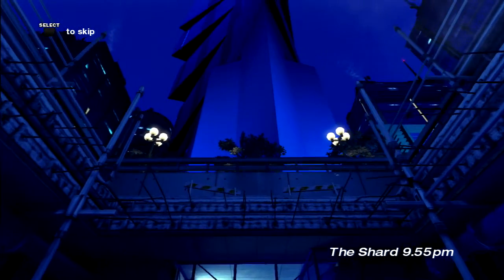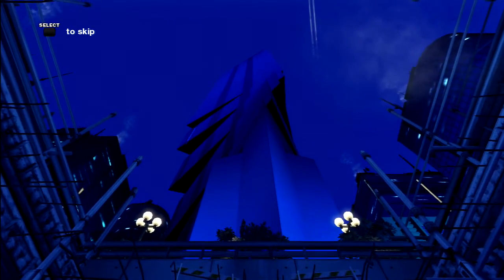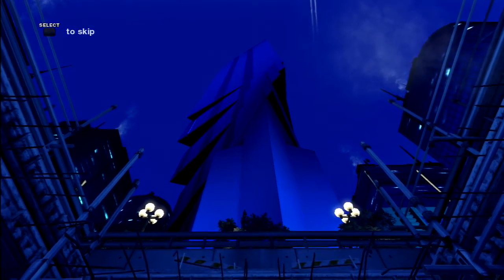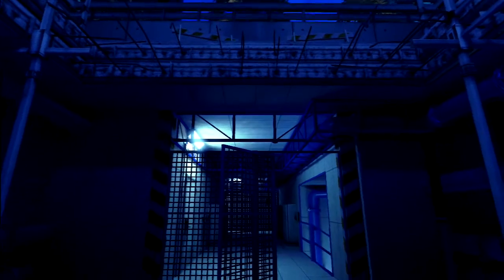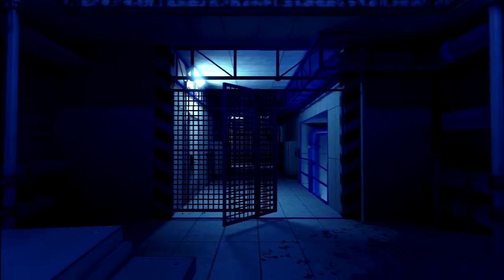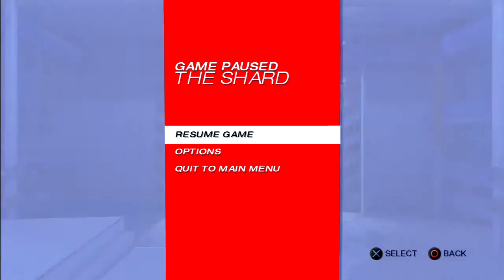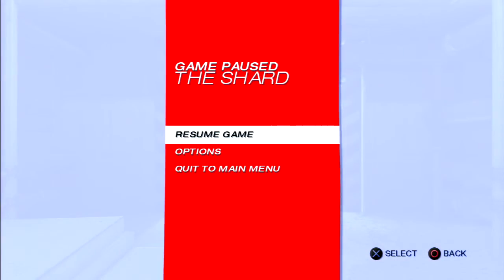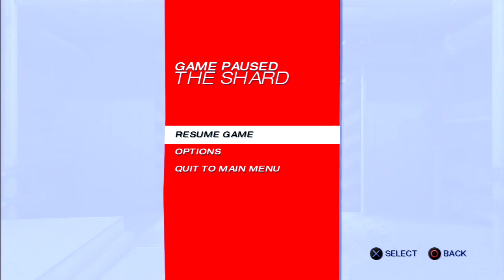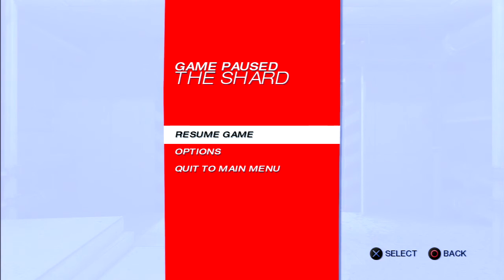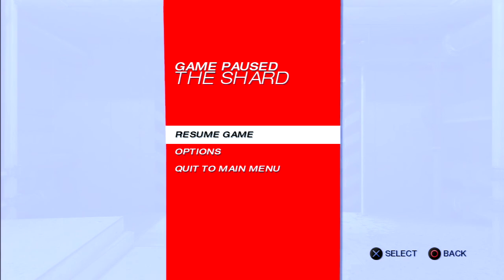We're pretty close to the end of the game. This might actually be the last level. Next time. Thank you guys again for joining me. I hope you enjoyed. And I'll see you for hopefully the last installment. Until next time, I'll see you next time.